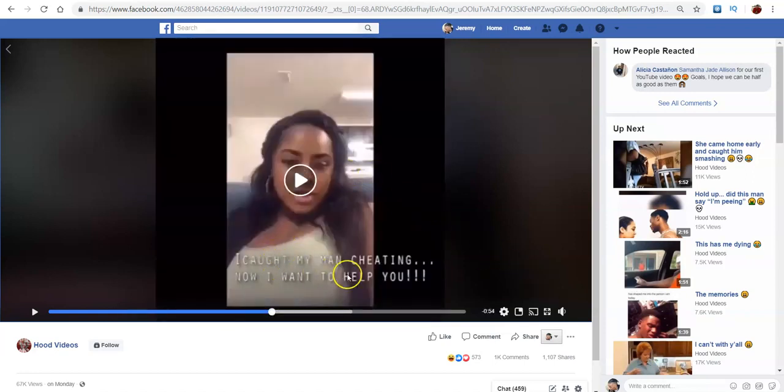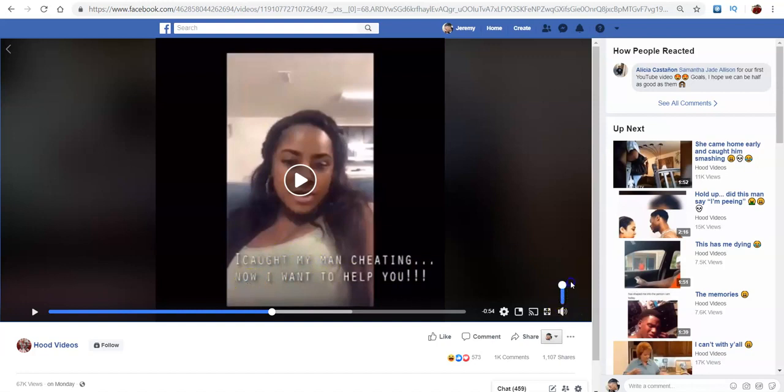It says, I caught my man cheating, now I want to help you. This was so genius. The thing about how genius this was, I don't know if this is just the girl doing it, or if they hired a model, or if they just had a pretty friend do it. But the thing that gets you is, she's an attractive woman.